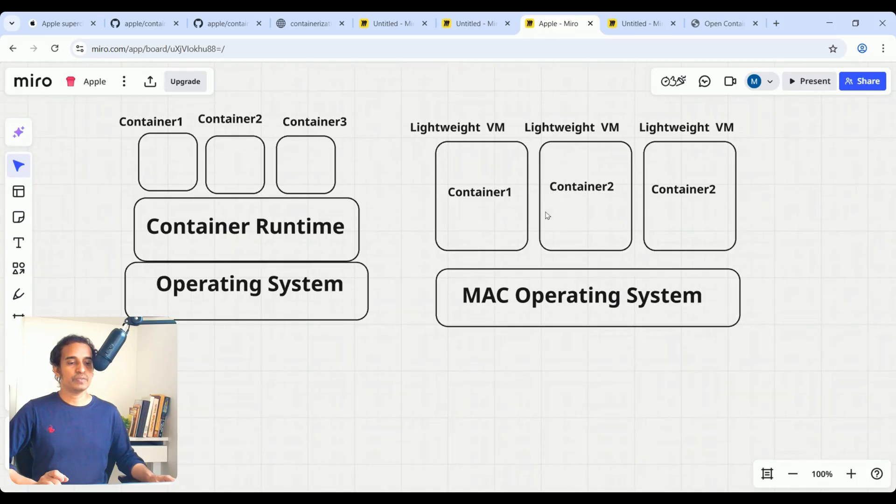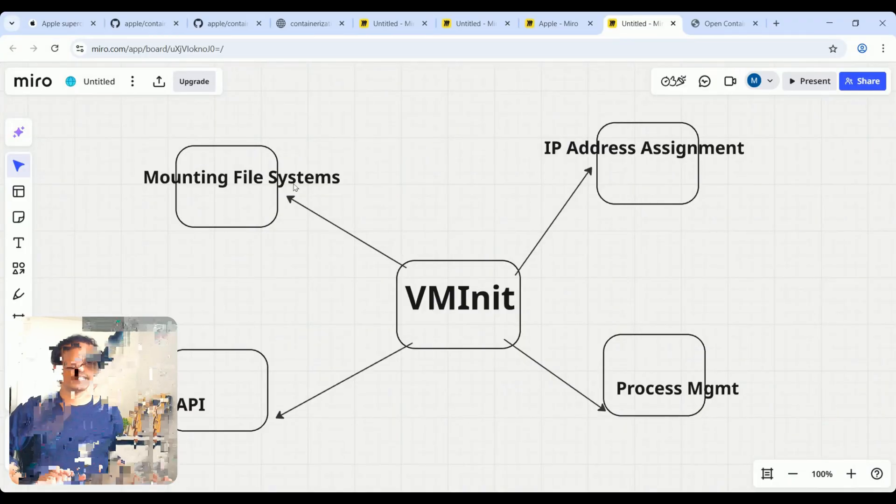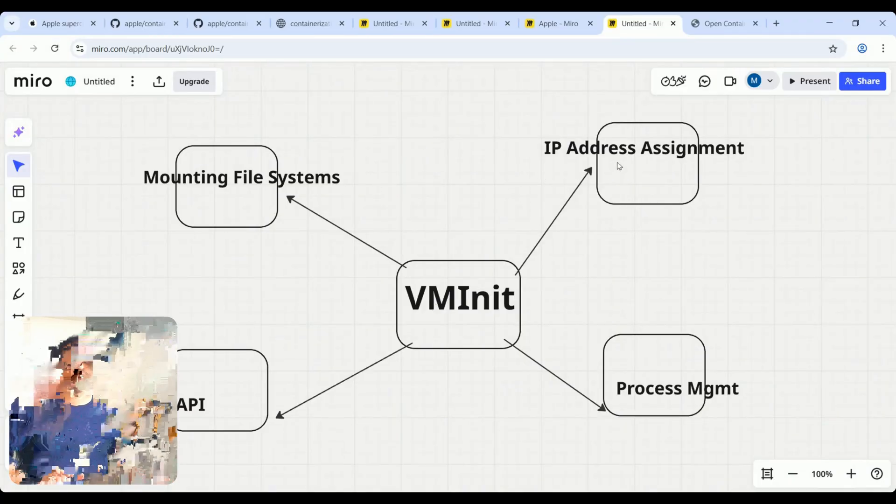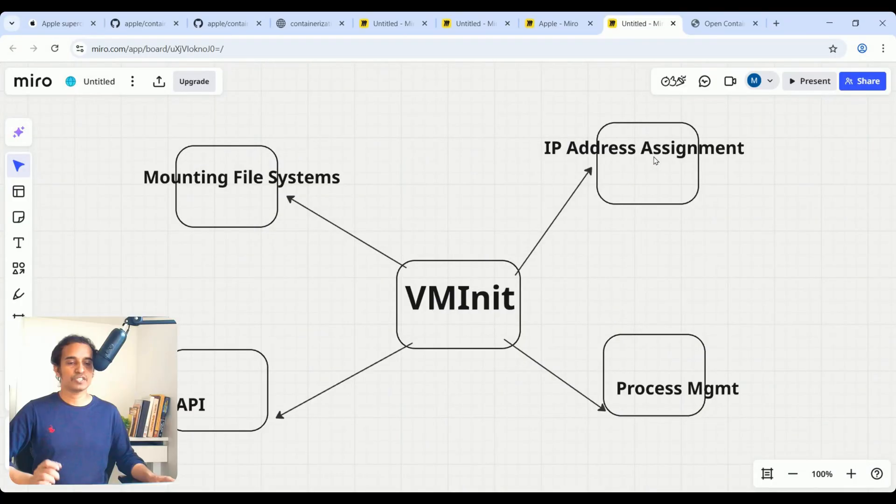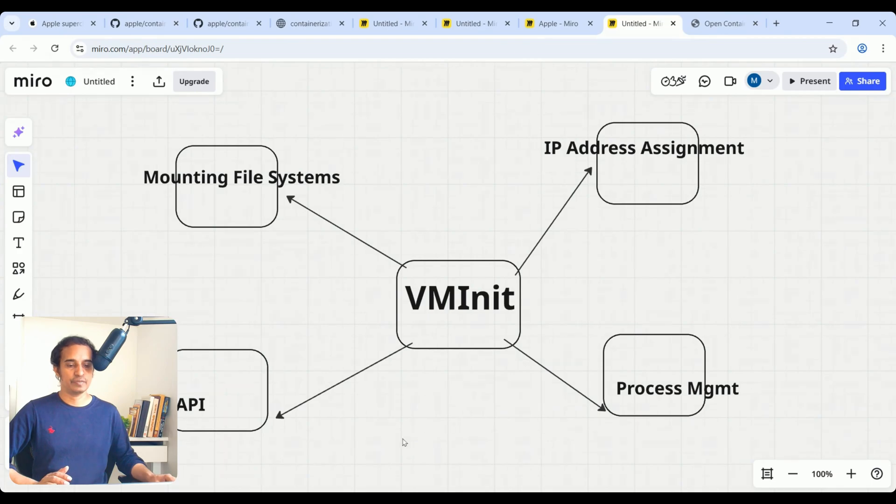Also, let us observe within the VM some concepts as well. There is VMInit, the init process. VMInit will take care of all these parameters: IP address assignment, mounting file systems, your containers API, as well as process management. These are all things will be handled by your VMInit.